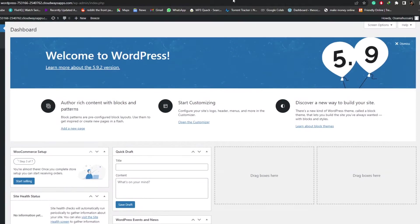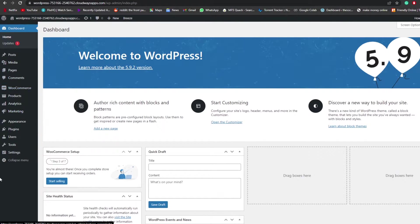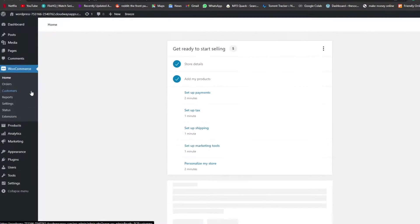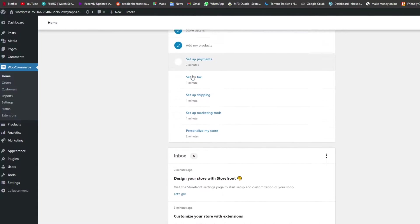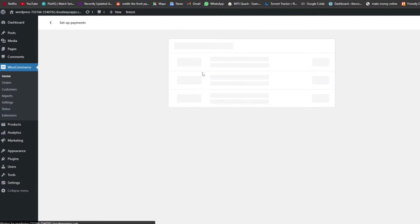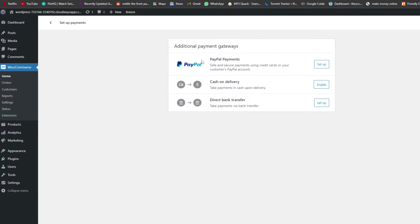Over here, as you can see, I'm signed into my WordPress website — this is my dashboard. What we're going to do is go over to the left side of our menu and click on WooCommerce. Once we do that, we have a bunch of different options. We're going to set up a payment, so we'll click on Payments. We have options like PayPal payments, cash on delivery, and direct bank transfer payments.